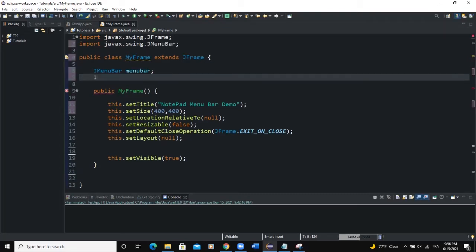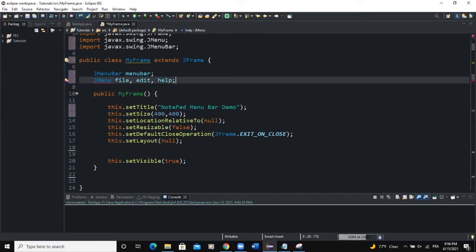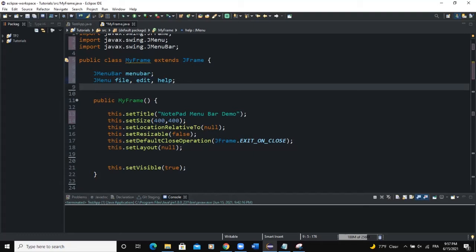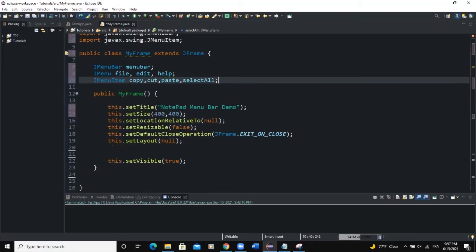I will also need a menu, so let me import the JMenuBar class first. Then I will add a menu item — I will say JMenu and call this 'file'. This example is going to be for developing a menu bar for a notepad, so in your notepad menu you have File, Edit, and Help. I'm declaring three menus and I also need some menu items, so I'll say JMenuItem and declare copy, cut, paste, and select all.